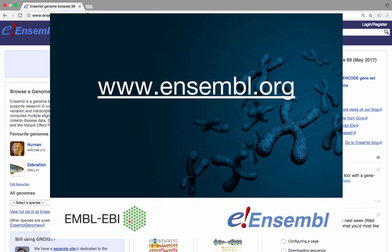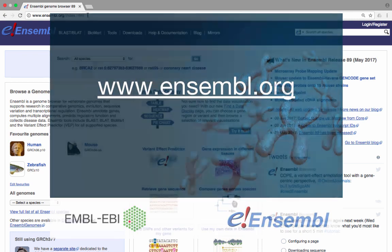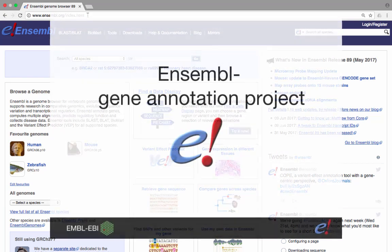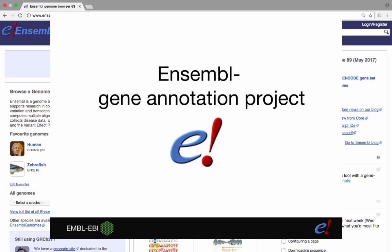Ensembl was first developed in 1999, prior to the publication of the first draft of the human genome. The aim of Ensembl at that time was to annotate the human genome with gene models and other available data and to make this all available through the web.